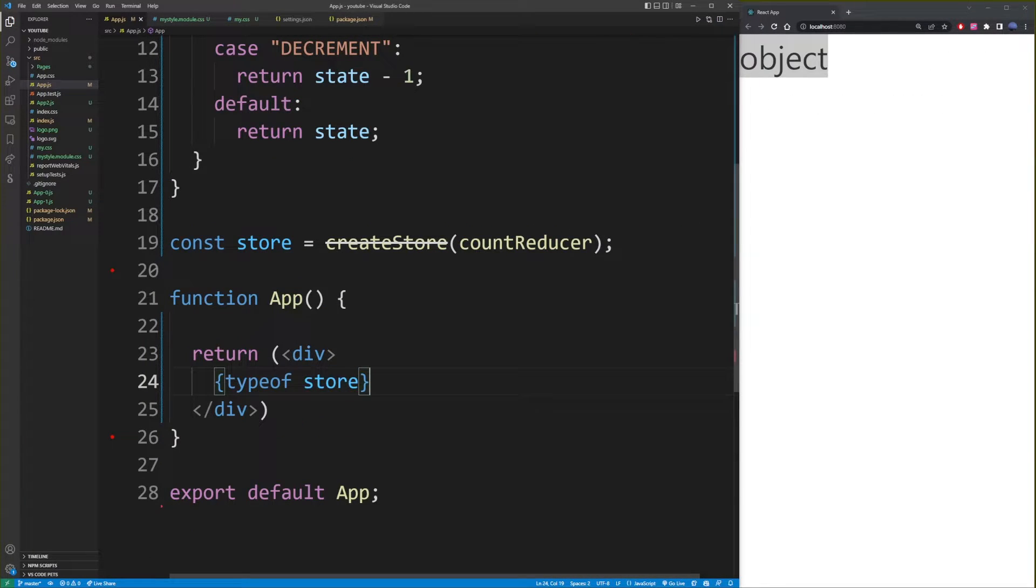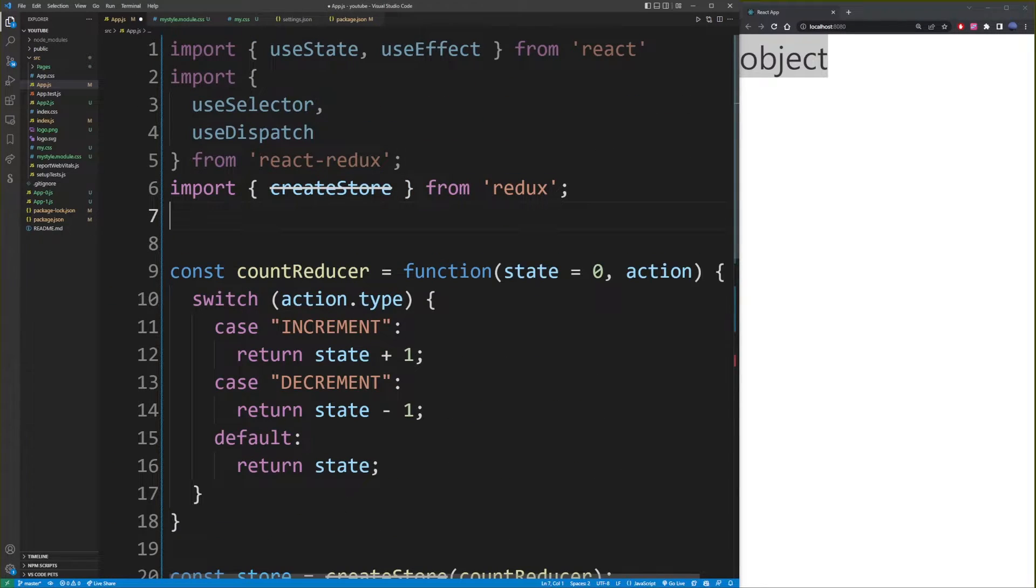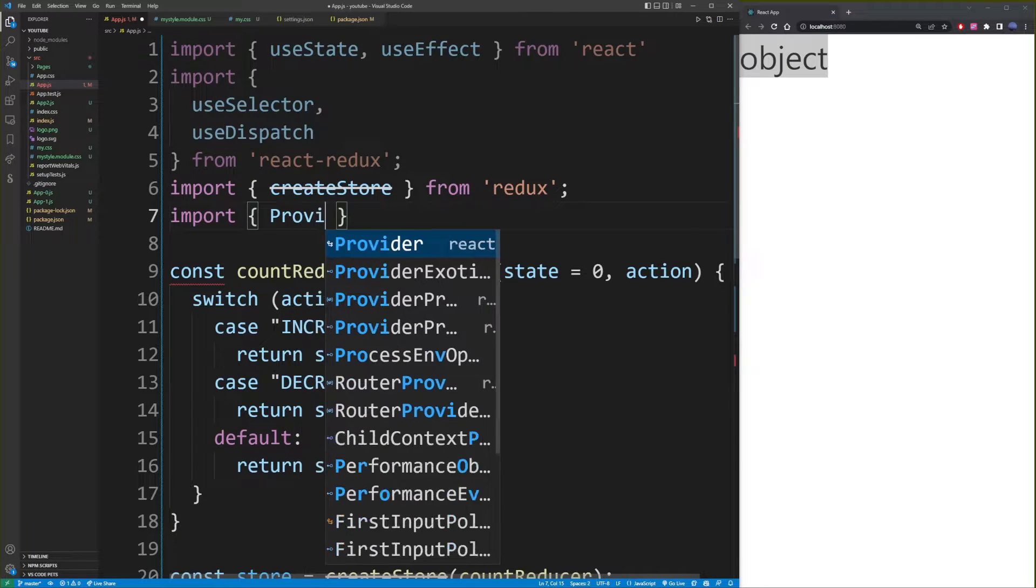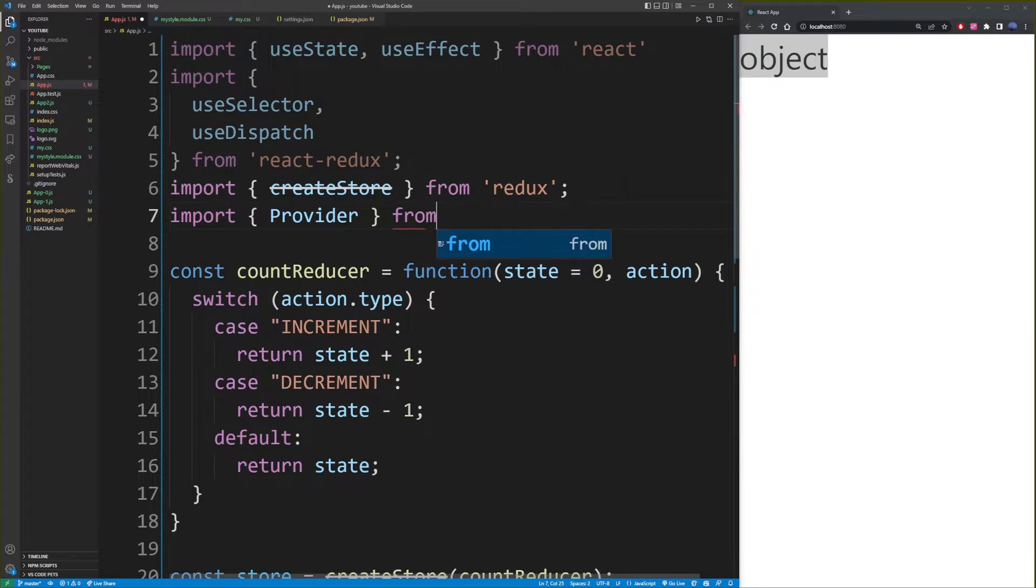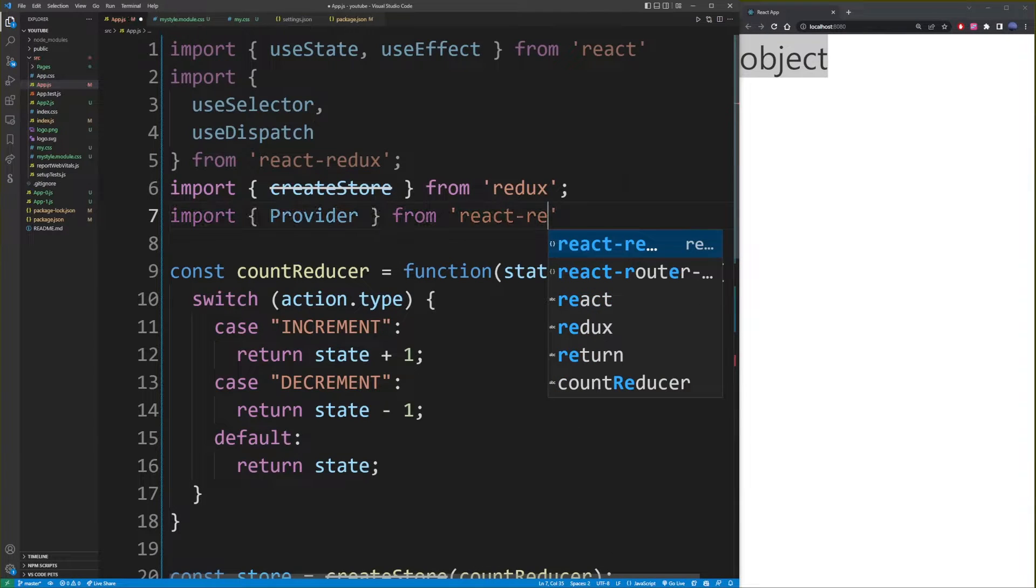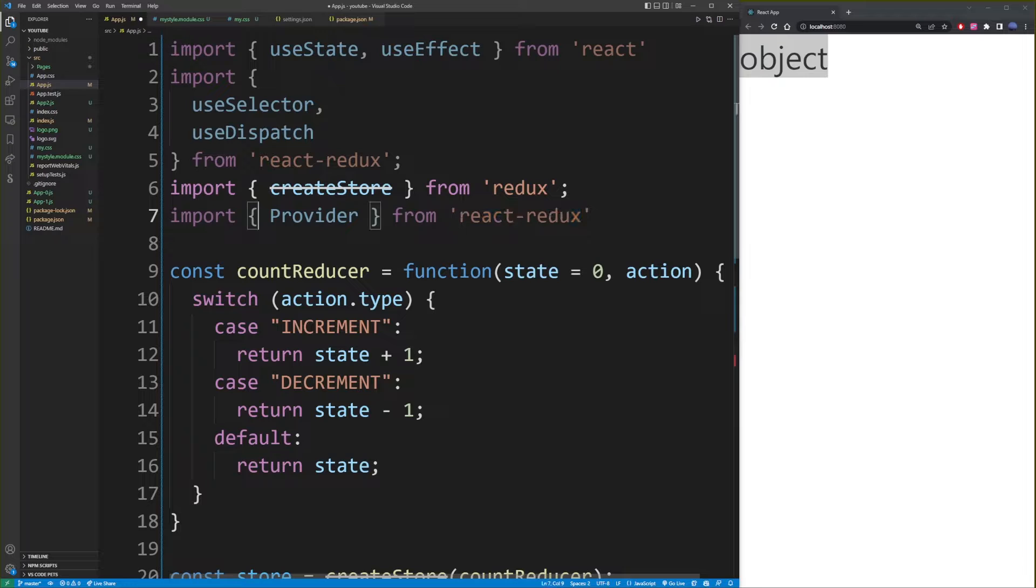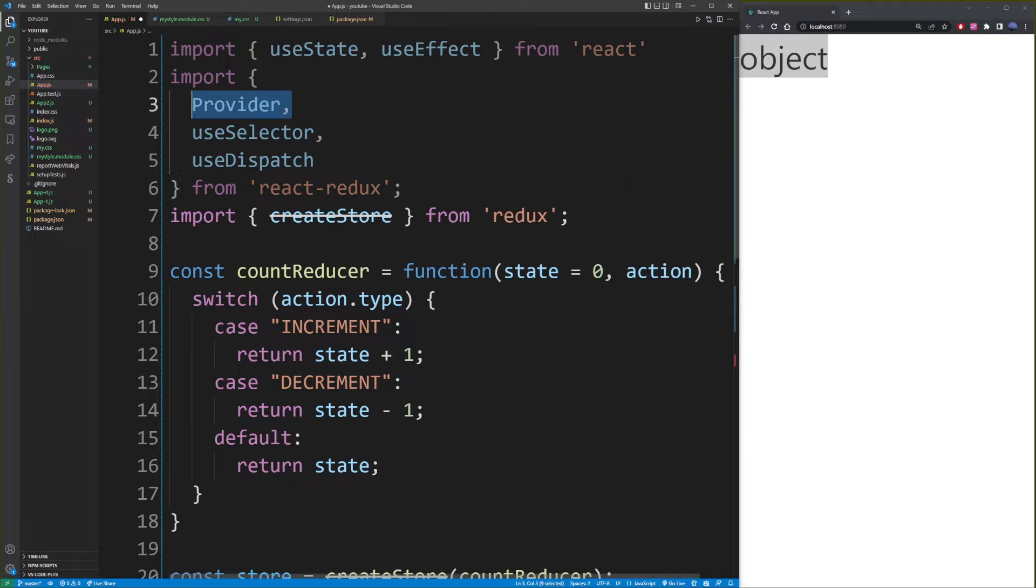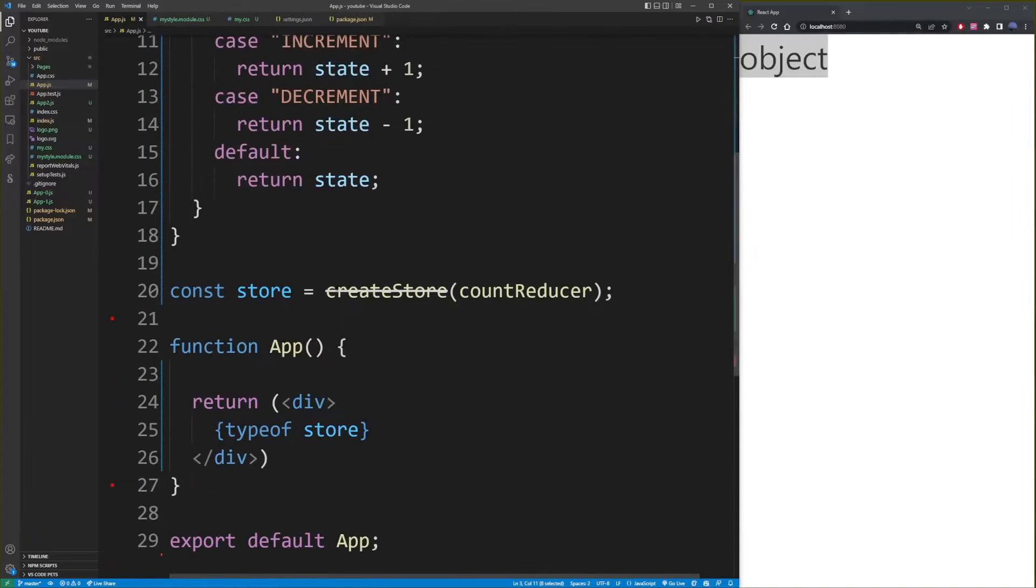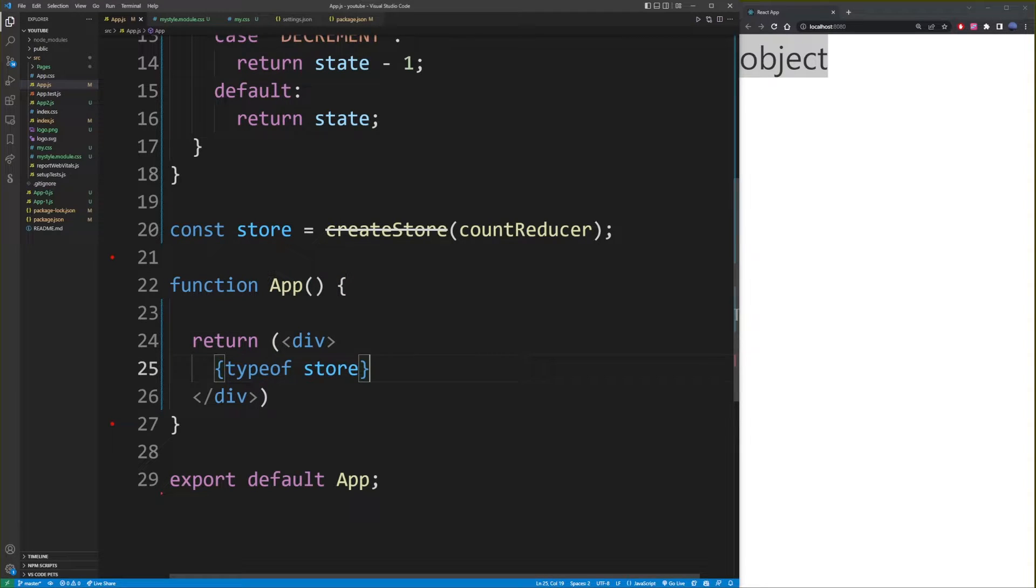Now, the next thing you want to do is import Provider from react-redux. And because we're importing it from react-redux, we can simply just add it here. So and then you want to take this Provider and go to your main app.